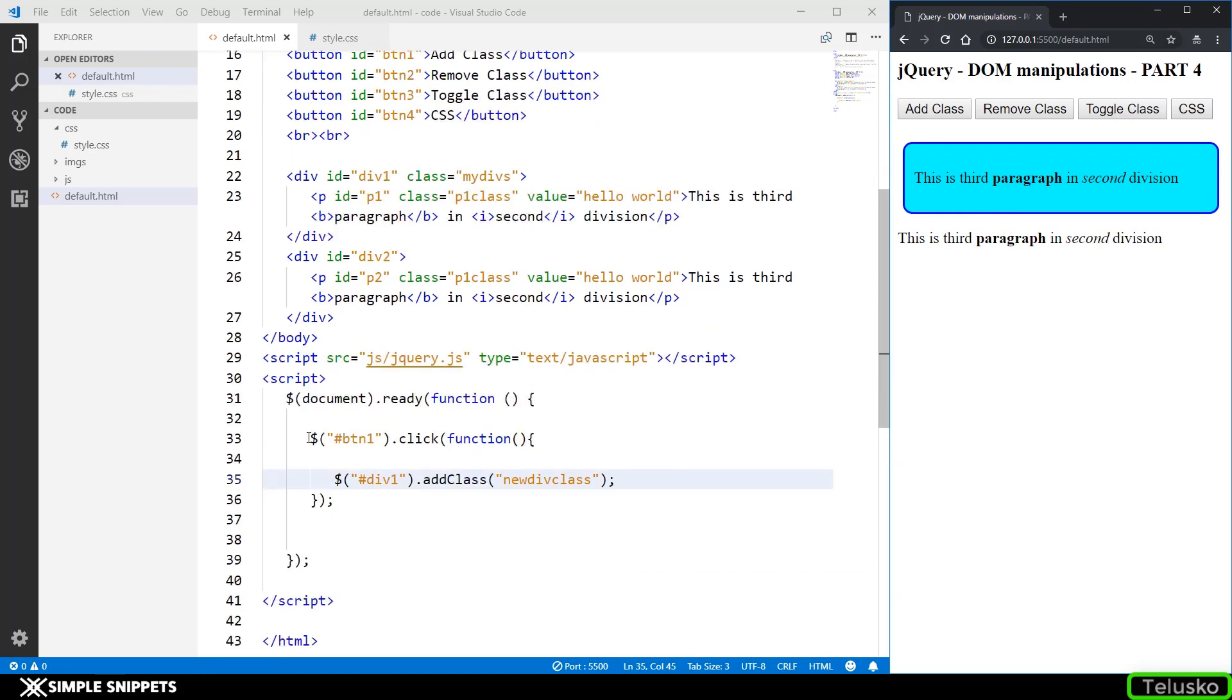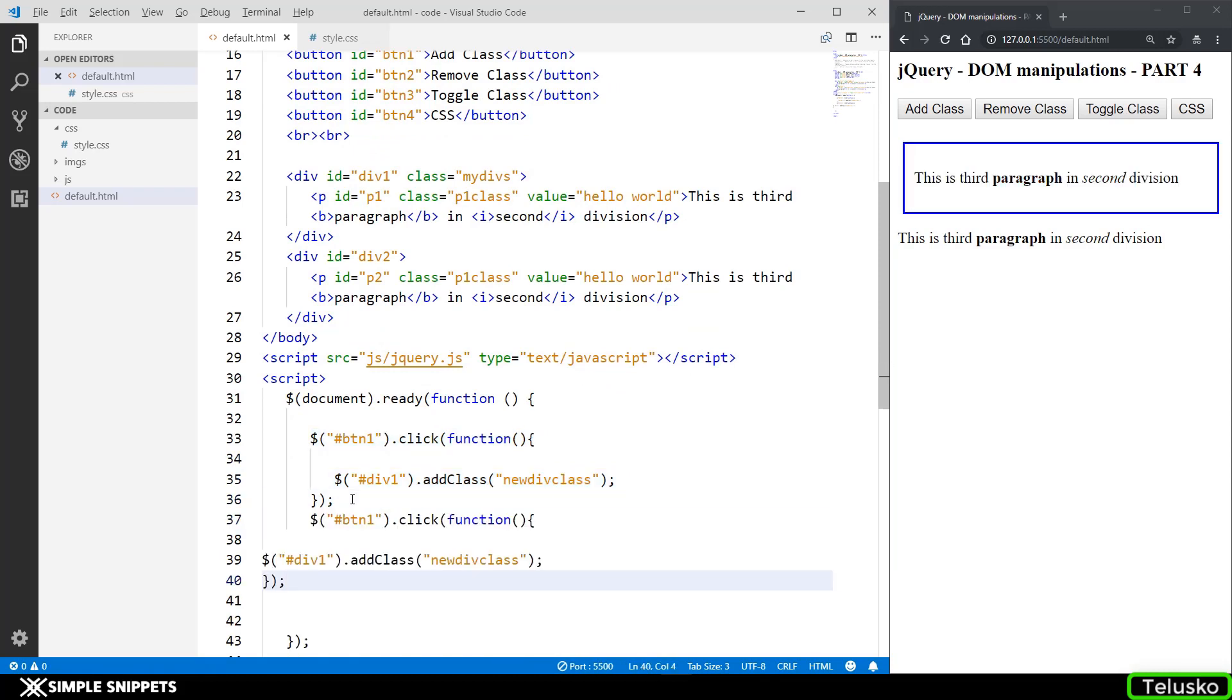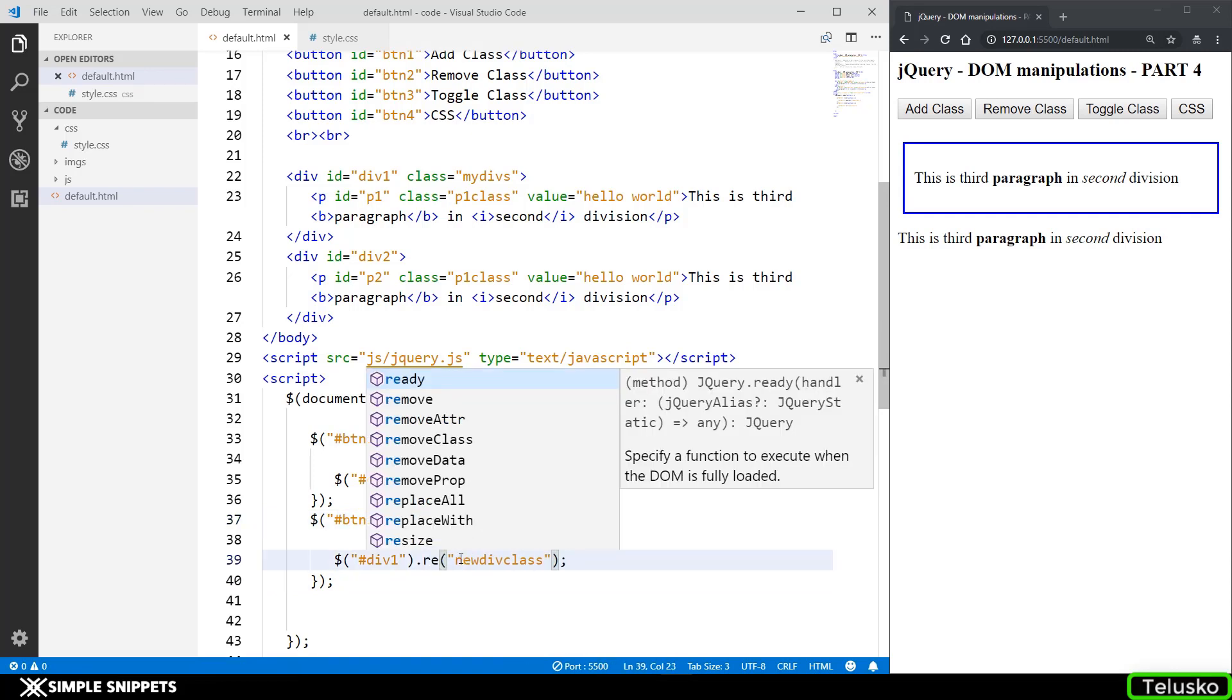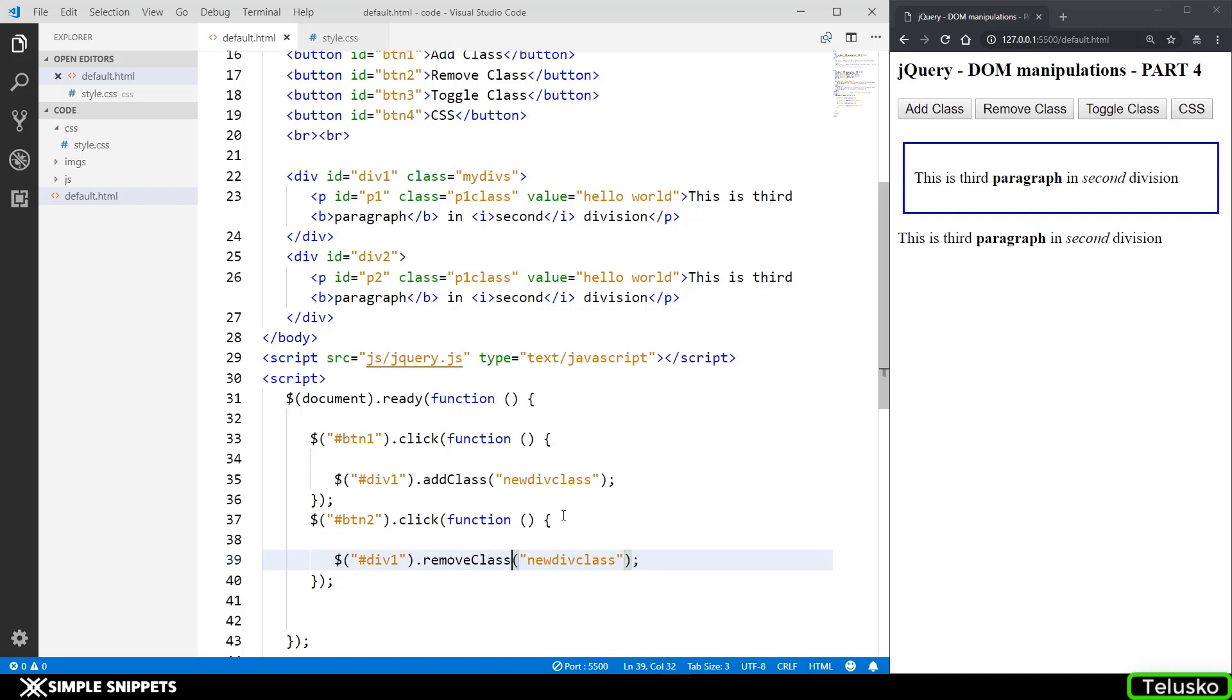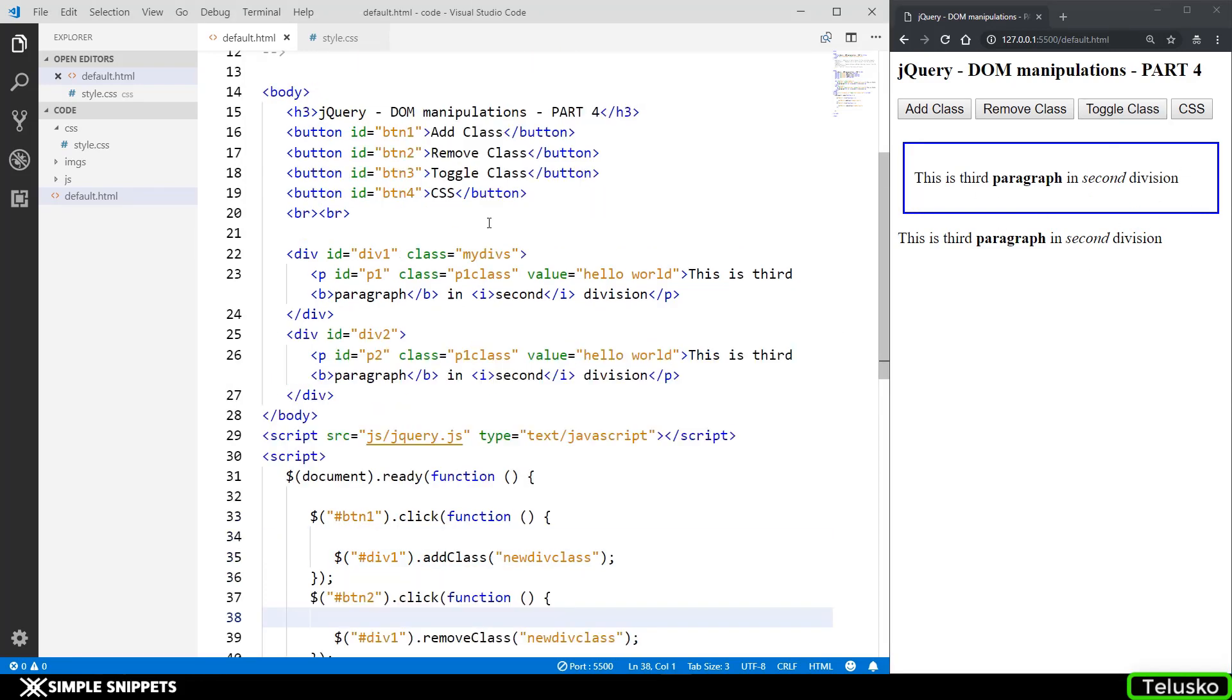Now similar to add class we have remove class. So just copying this and pasting it and just changing the button id to btn2 and here I'm going to say remove class and removing that same class. So first I'm going to add class if I click on remove class that class got removed. Makes sense pretty simple. Let's move ahead.